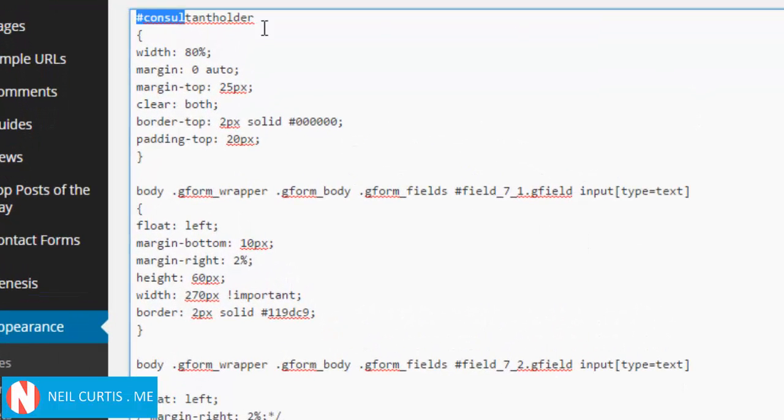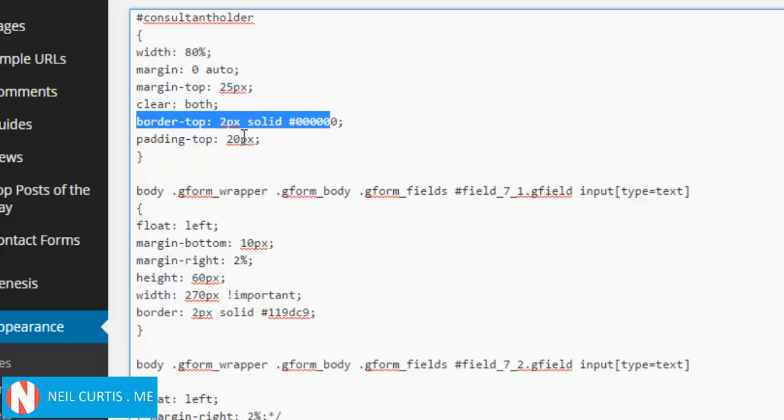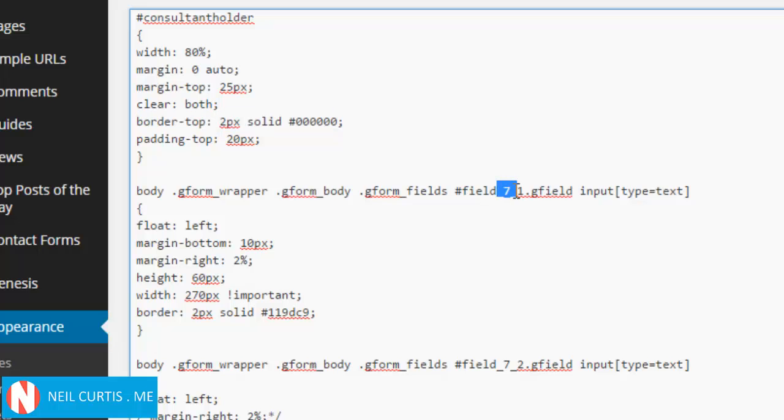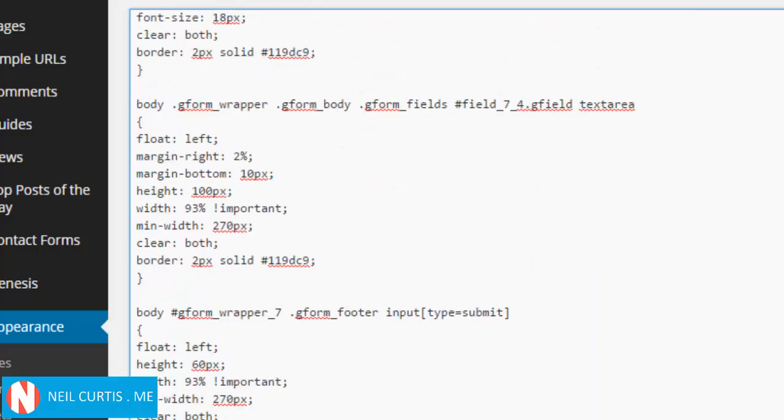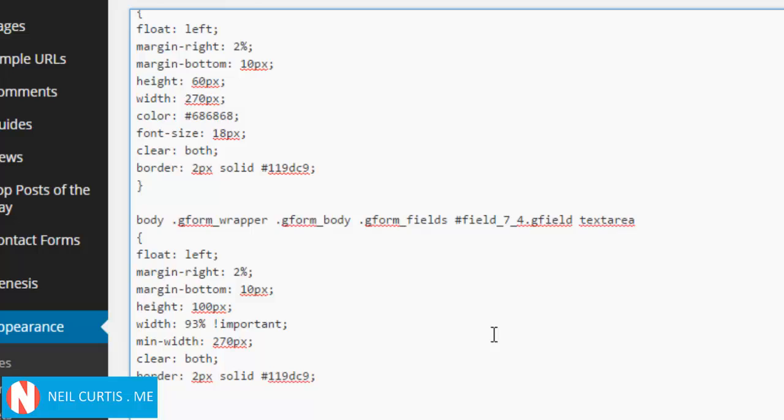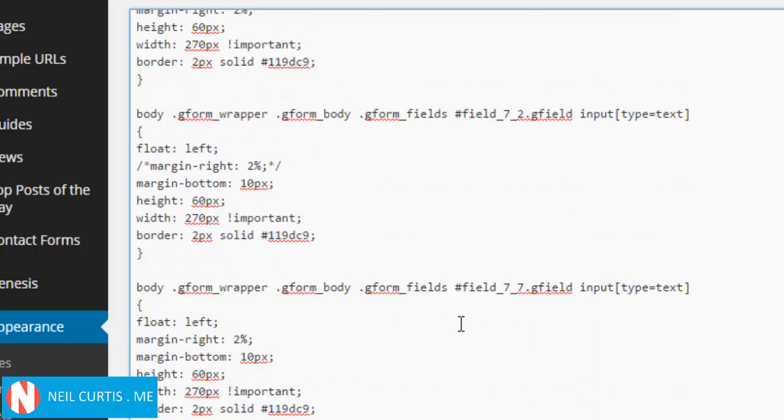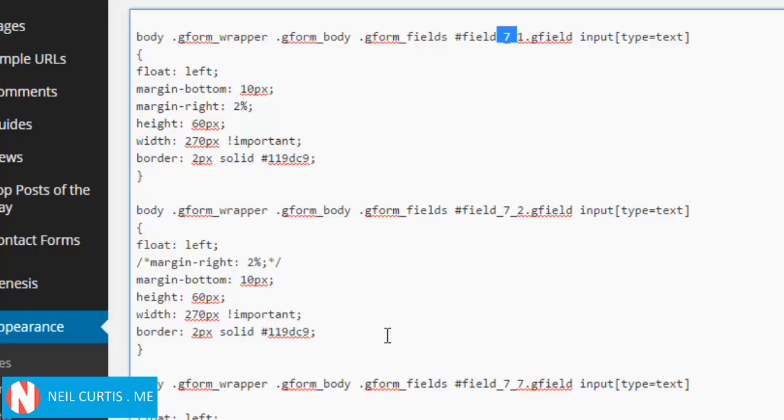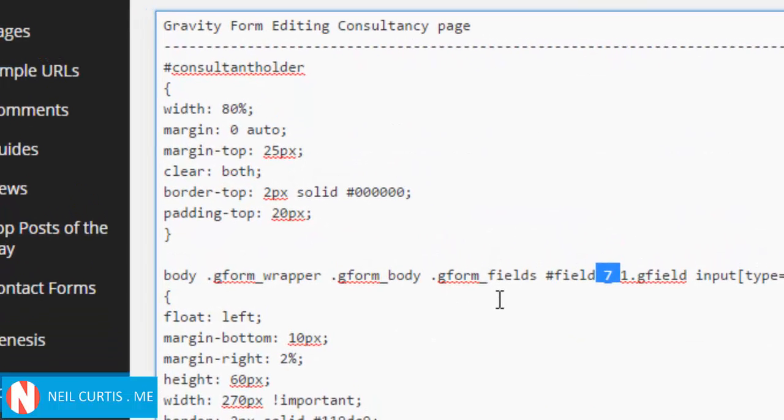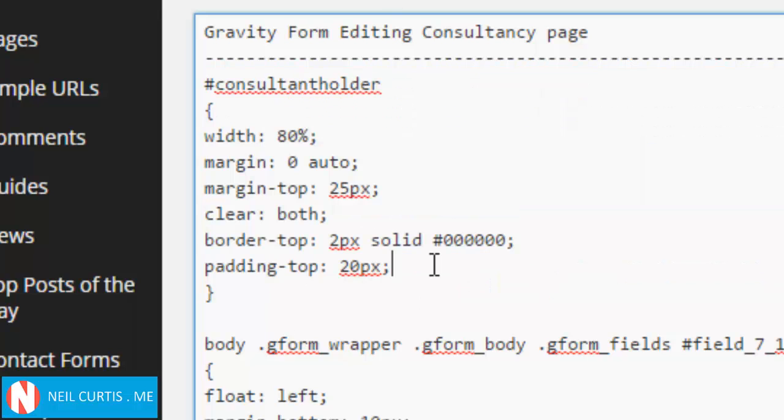here we have our div called 'consult-holder'. This is everything we've done - it's got a width of 80%, margin 0 auto (that makes it central), margin-top, border-top, and some padding. Everything with the ID of 7 is the styling of the form. As you can see, it's got quite a lot of styling to it. I covered that in a previous tutorial, but now all we need to do is work with this div, and we don't have to do much really.